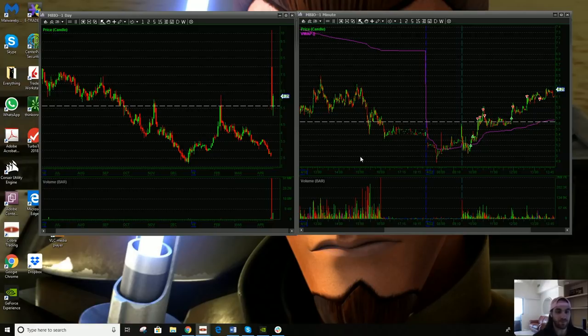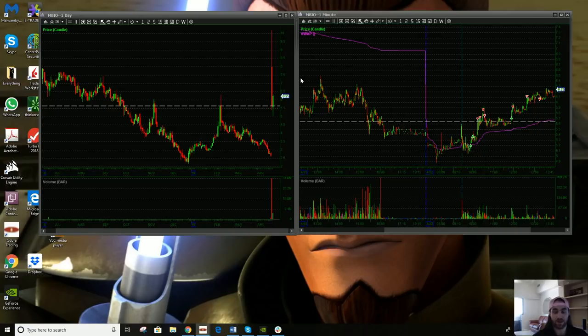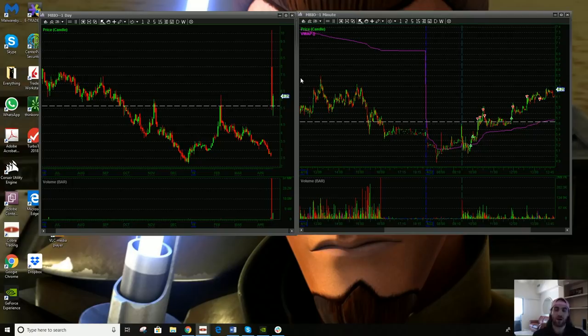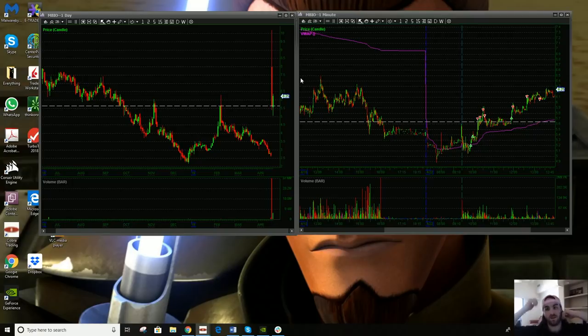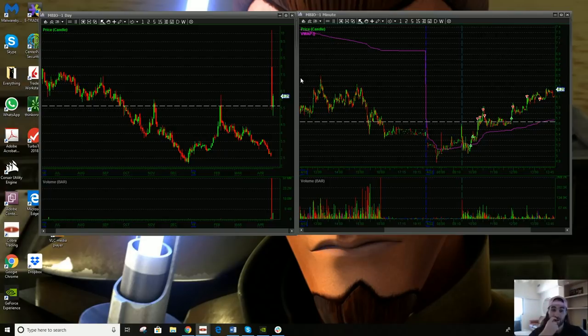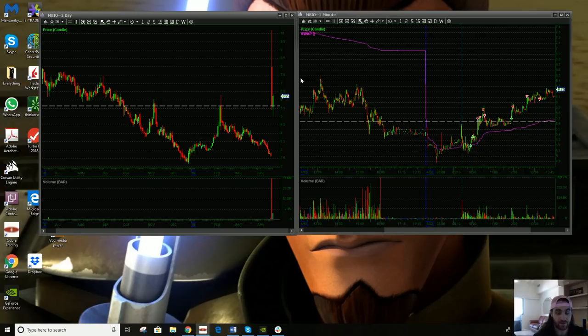So today, I only traded MBIO. It was kind of a slow day for me. I didn't want to participate in RHE. I felt like I kind of missed the initial move and I didn't want to chase it up. I didn't have shorts on it, so I just kind of left it alone all day. And MBRX too, I didn't like the initial range. I typically don't like to trade stocks under $2. So this was the only kind of stock I had on radar to trade today.